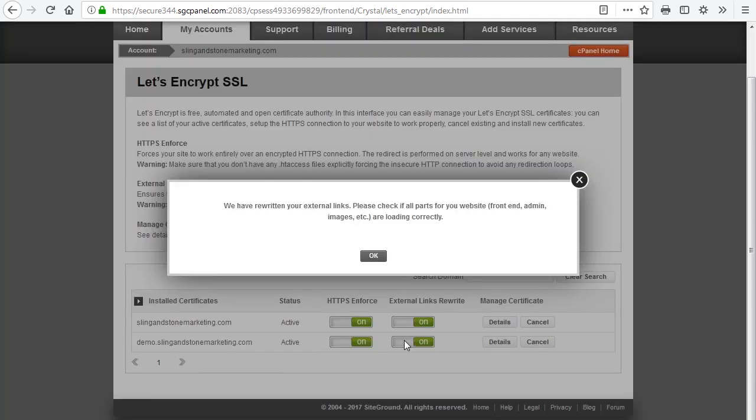And now we will turn on the External Links Rewrite. That gives us another message telling us to check our website to make sure that everything is working correctly. Since this demo website is brand new and I don't have anything on it, there's nothing I need to check, so I'll just go ahead and click OK.